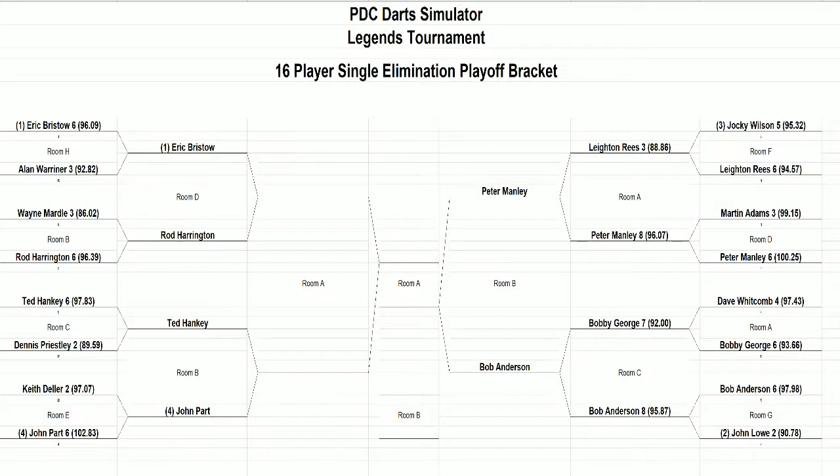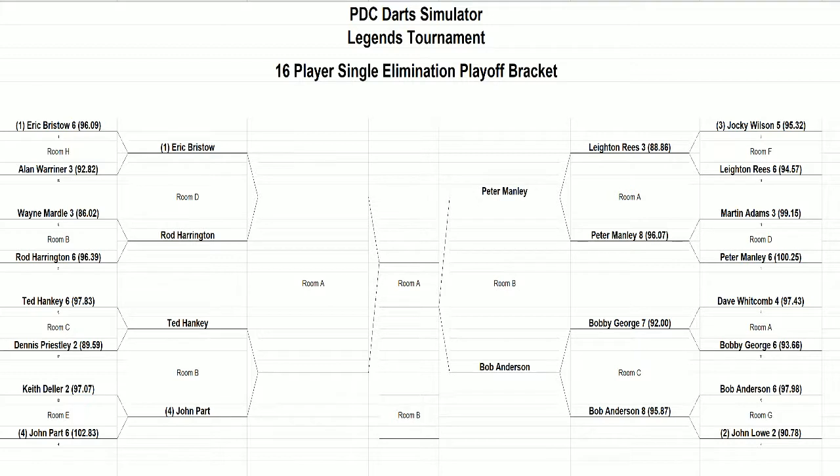Welcome back to this next quarterfinal matchup in the PDC Darts Simulator Legends Tournament. We have one half of the semifinals complete. Peter Manley will take on Bob Anderson.